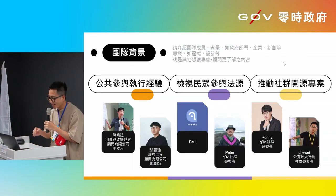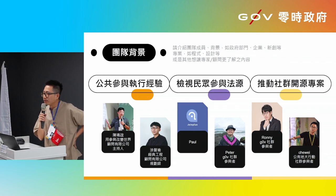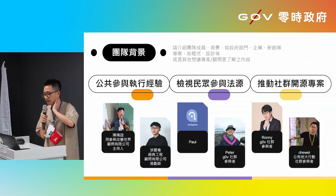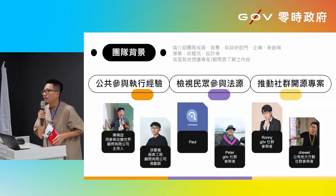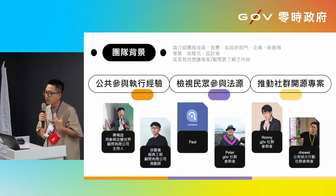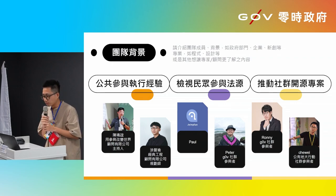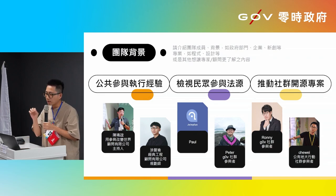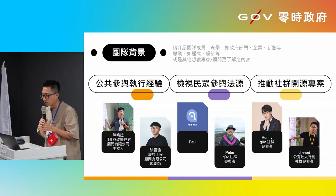Hello everyone. We're going to talk about a project called Join Plus. Join Plus means that we have a joint platform. The joint platform can offer new ideas, and even the government can talk about it. Some of our friends will also think that in other words, there will be a social system like this.